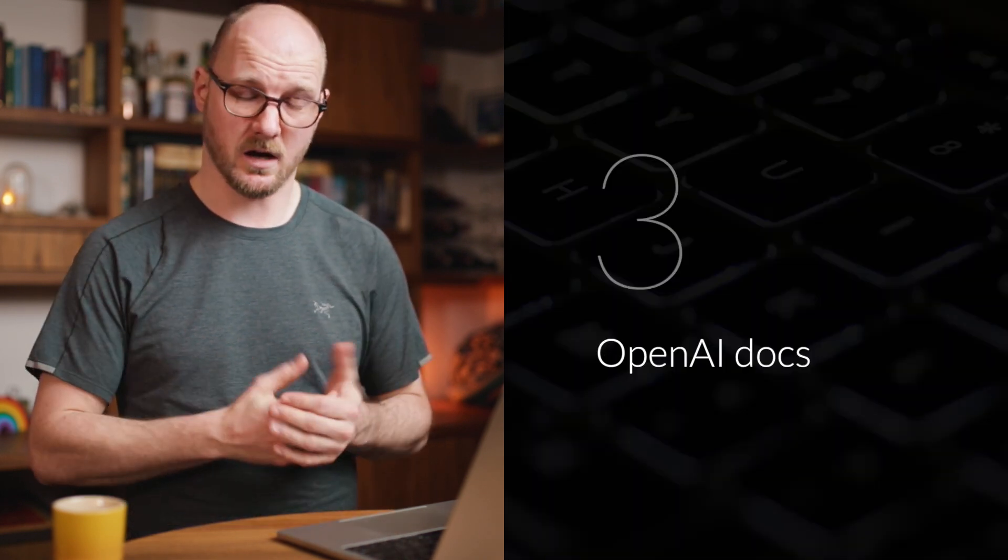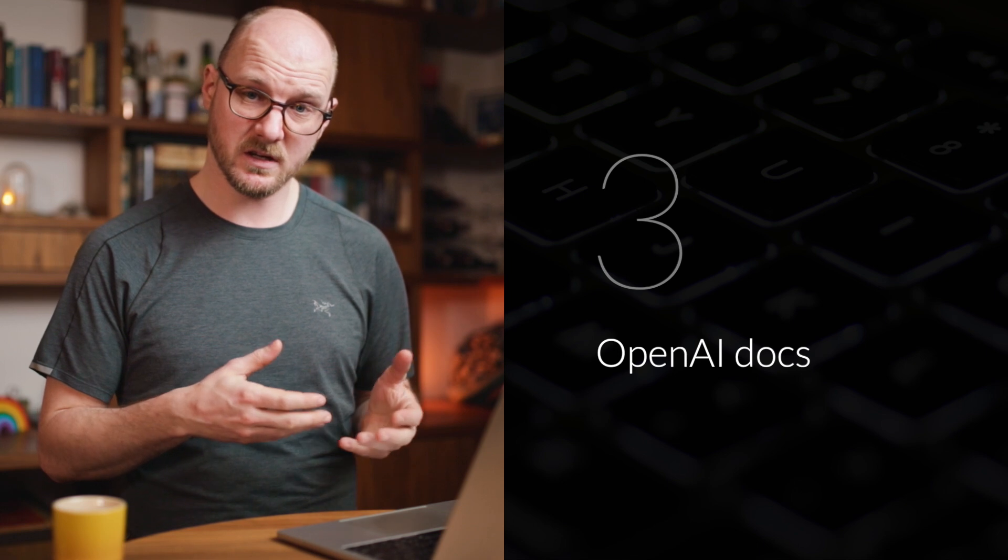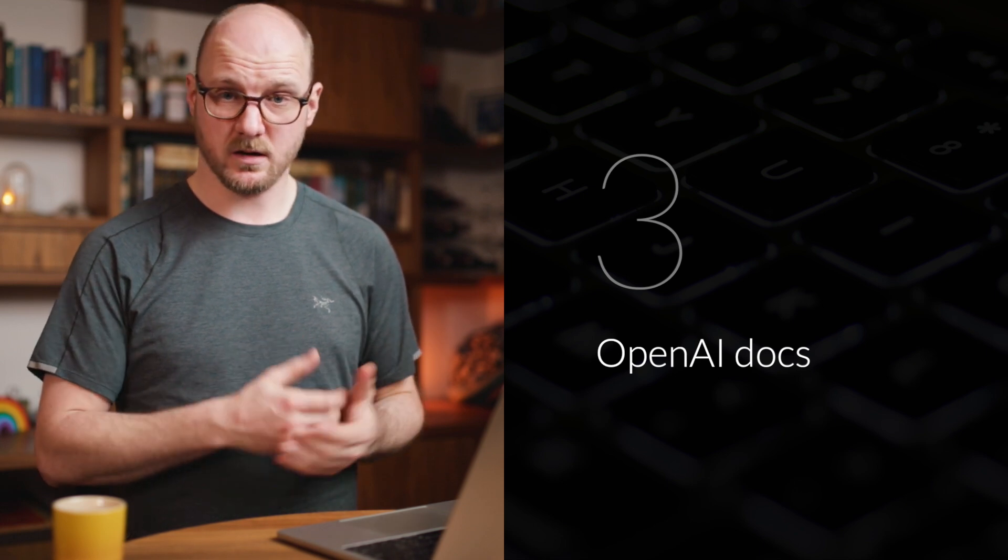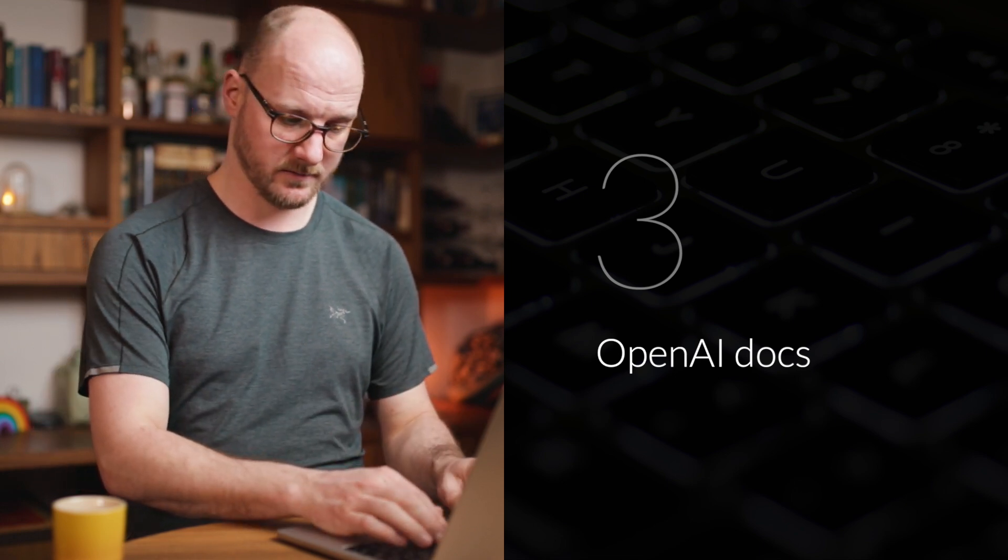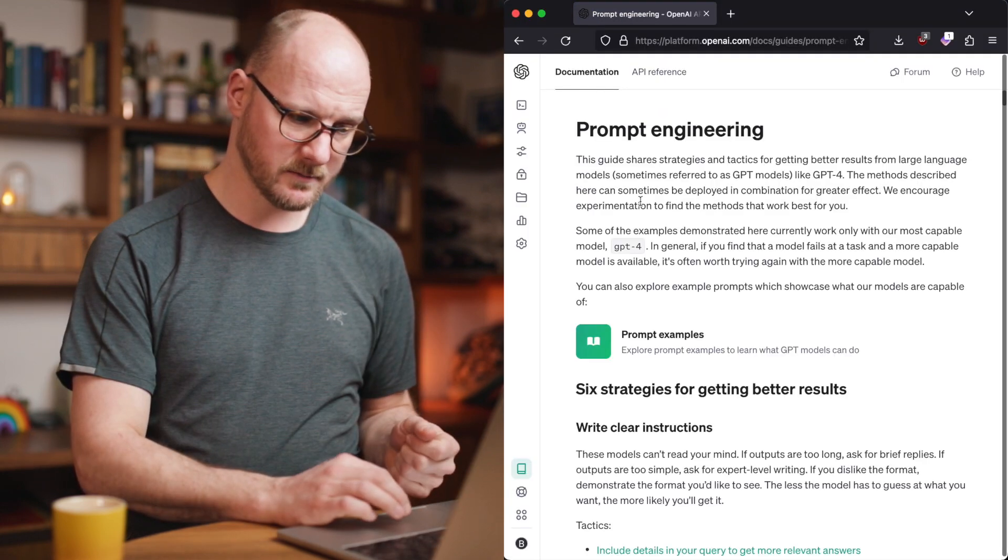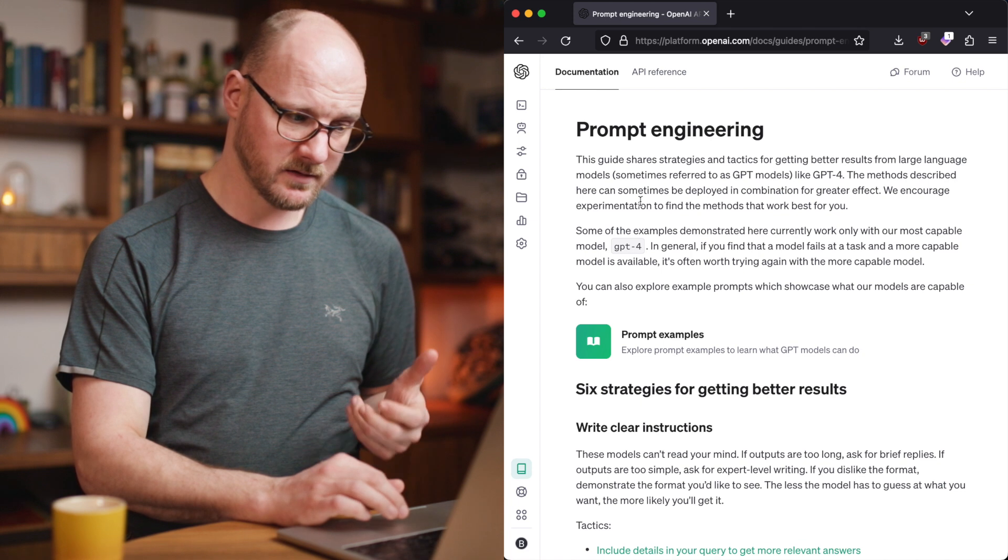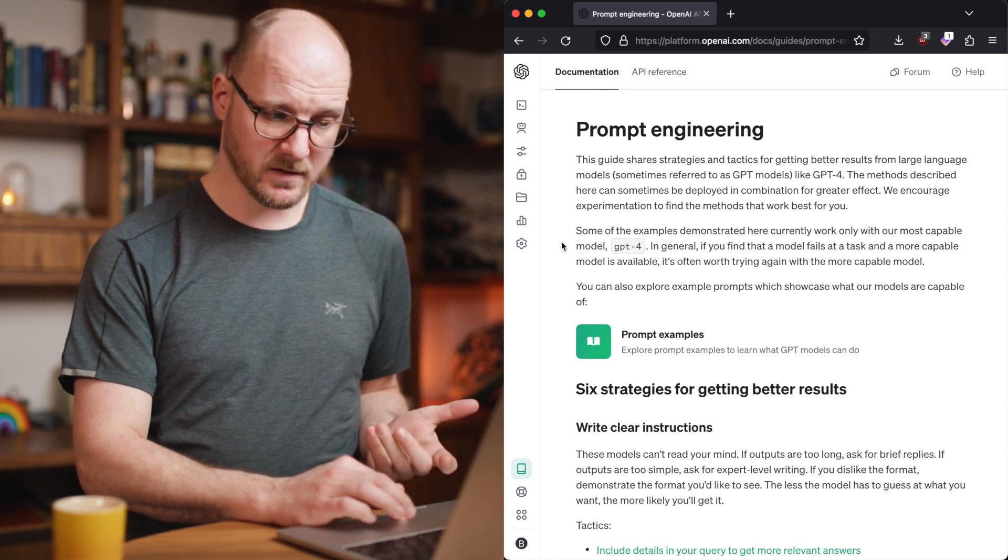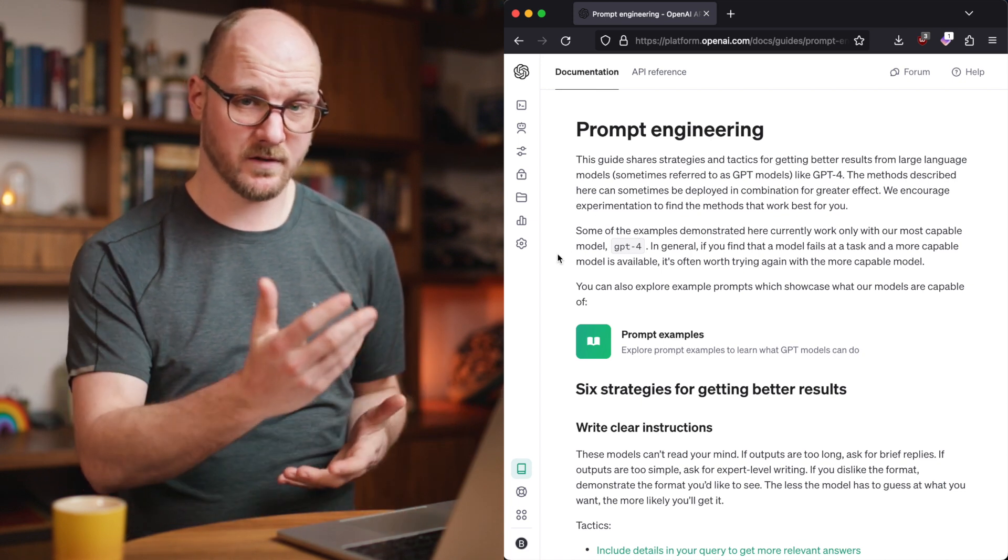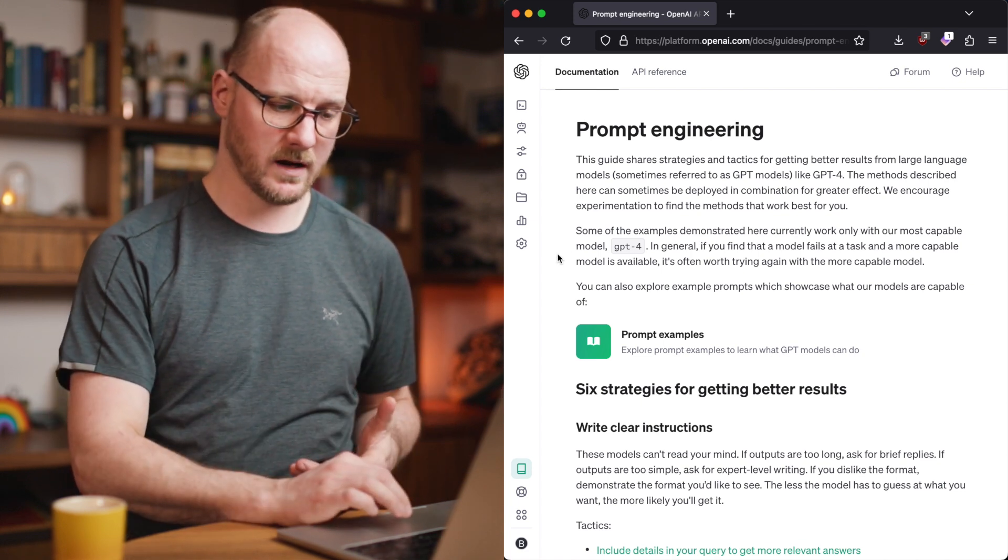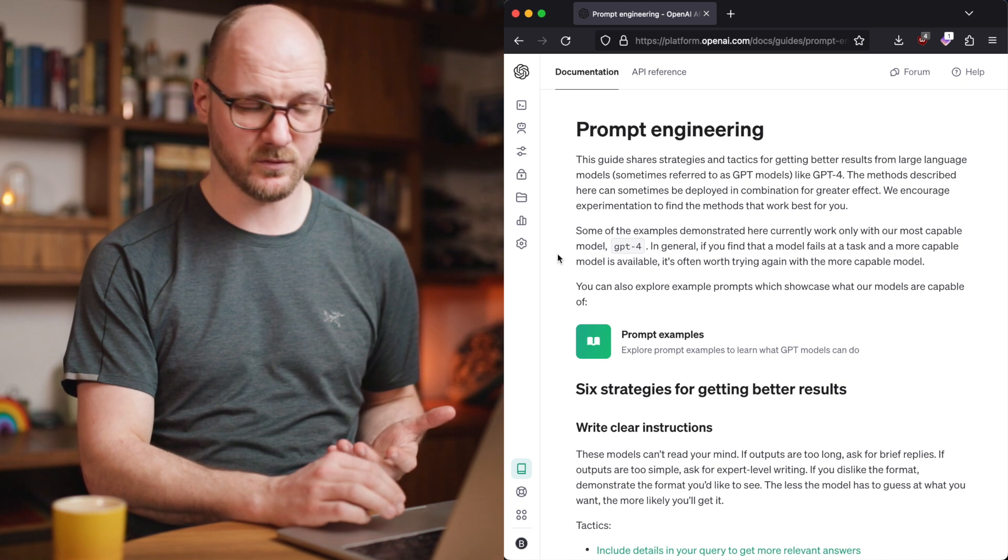My second tip is the OpenAI docs. Specifically, OpenAI has released a prompt engineering guide. On their website, they have this guide. I recommend everybody. This is basically one very long article. I recommend everybody to read it.